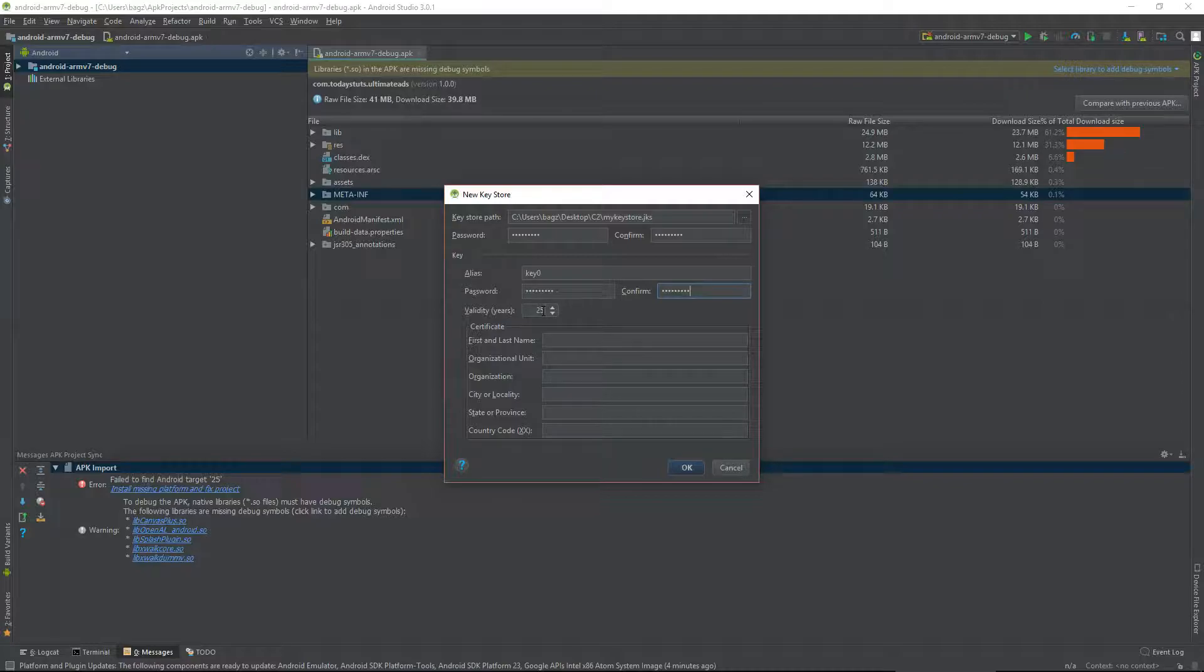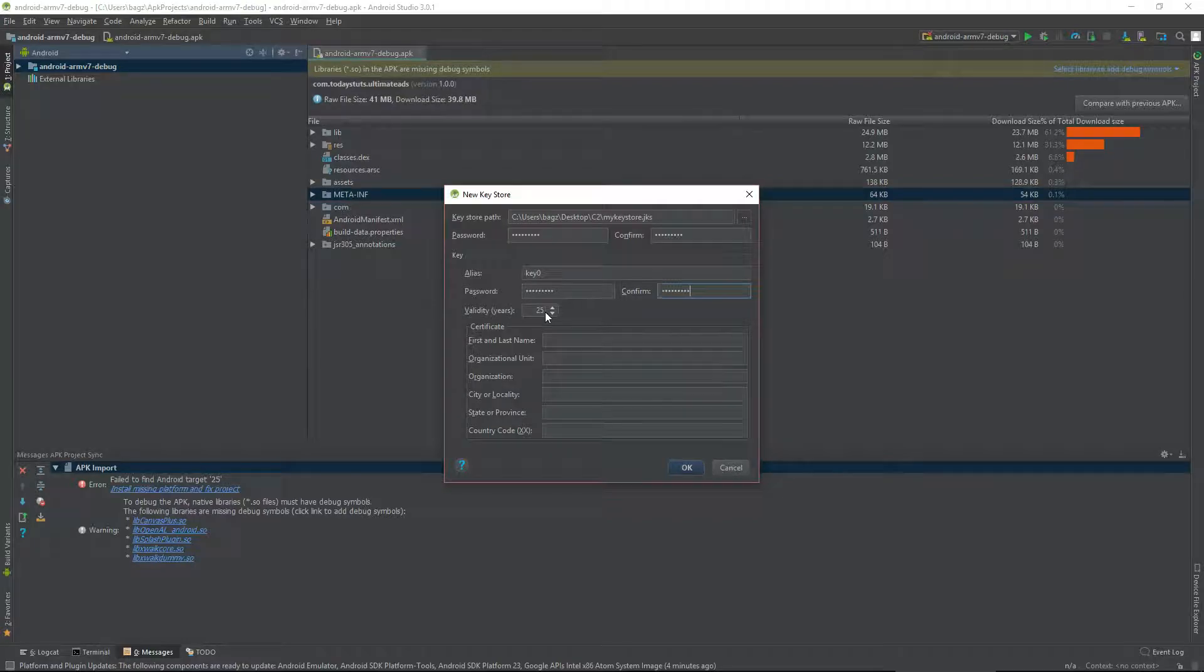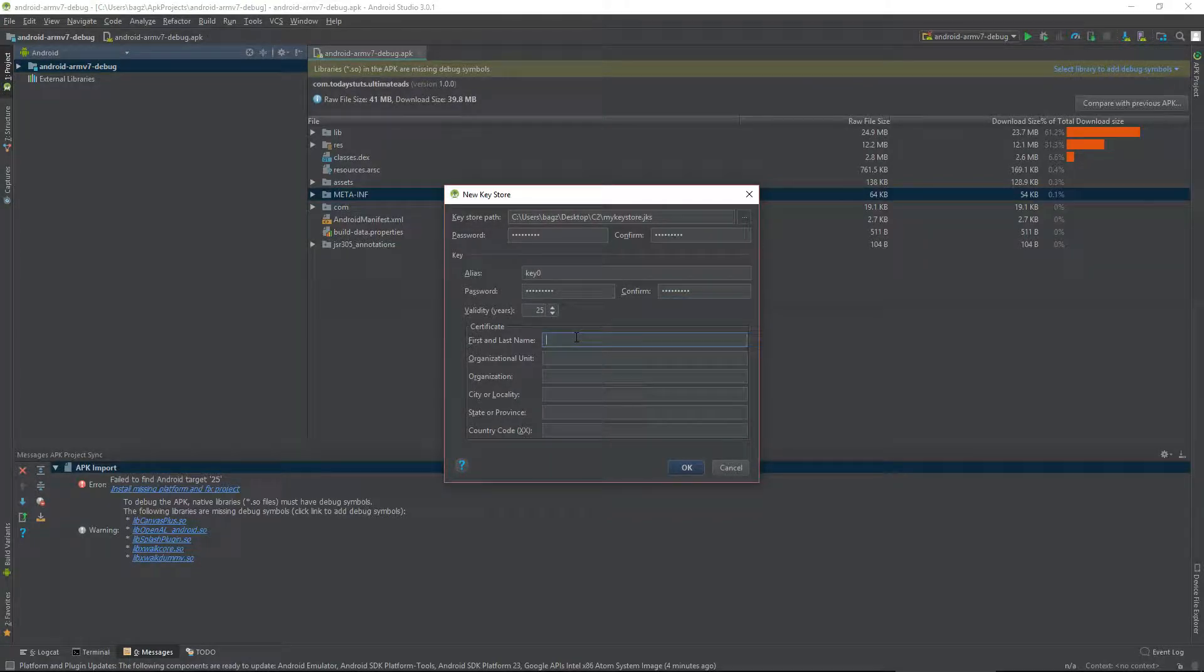You can leave validity to 25 years. This is when the Keystore will expire and no longer be valid. 25 years is the standard.